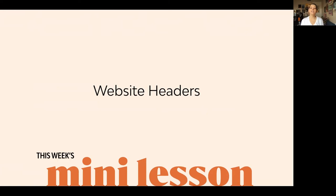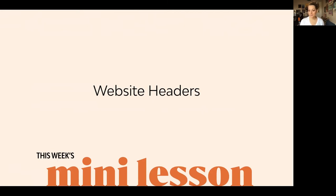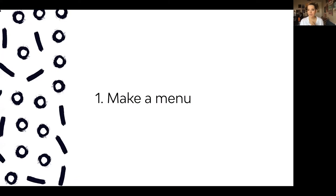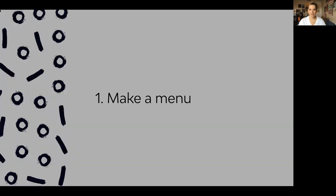We are going over website headers. The number one question we get asked is: how do I make my website header? How do I make it responsive? So we're gonna go over this now as a class and cover how you can build your website headers to have a beautiful menu. The first step is you need a menu — some of you are jumping right into making a header but you don't even have a menu yet.